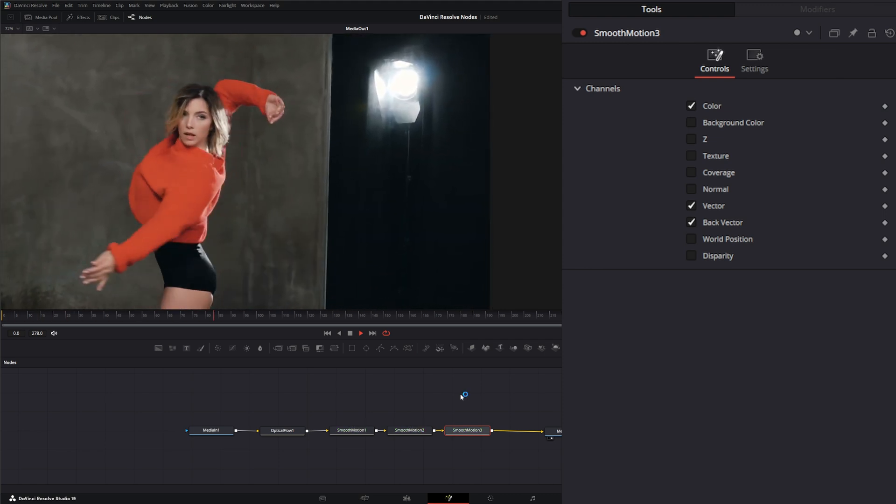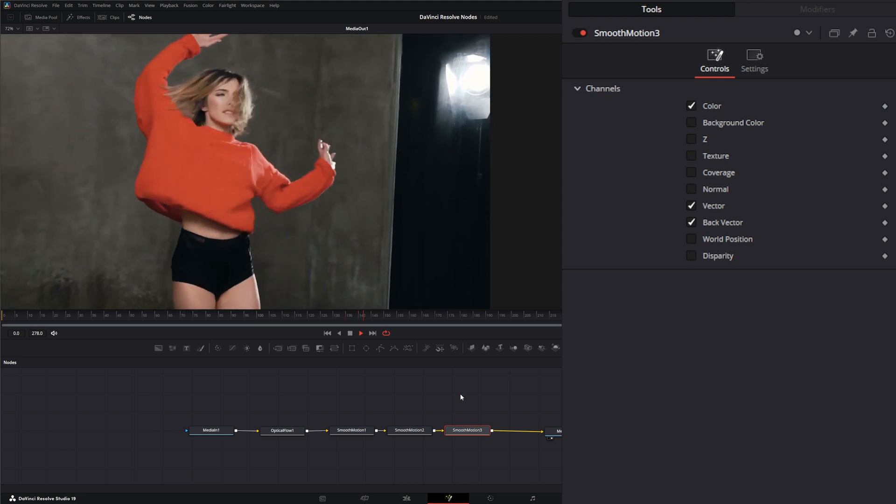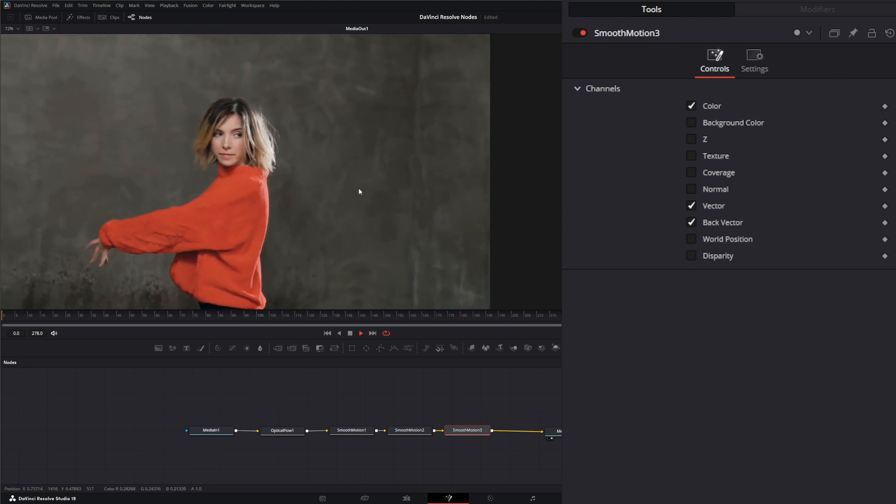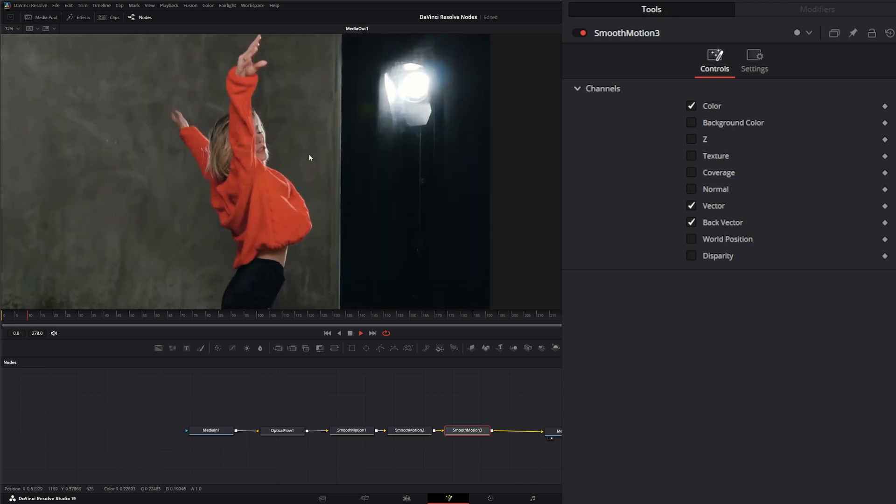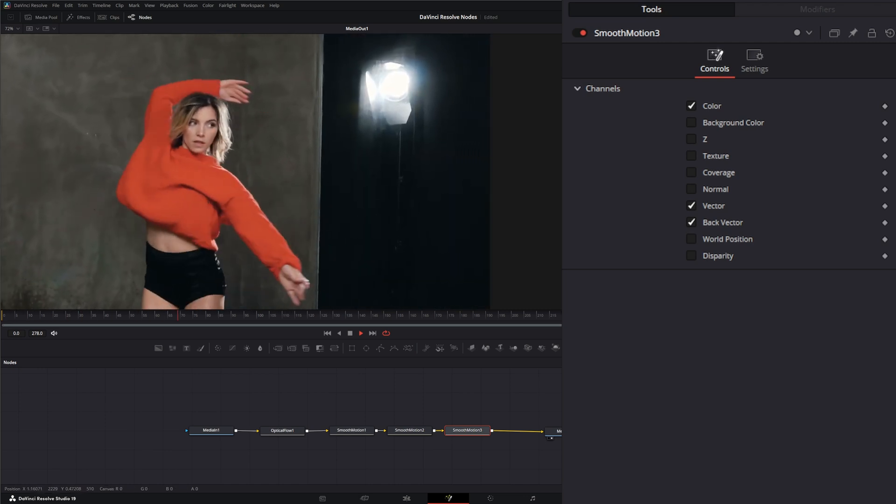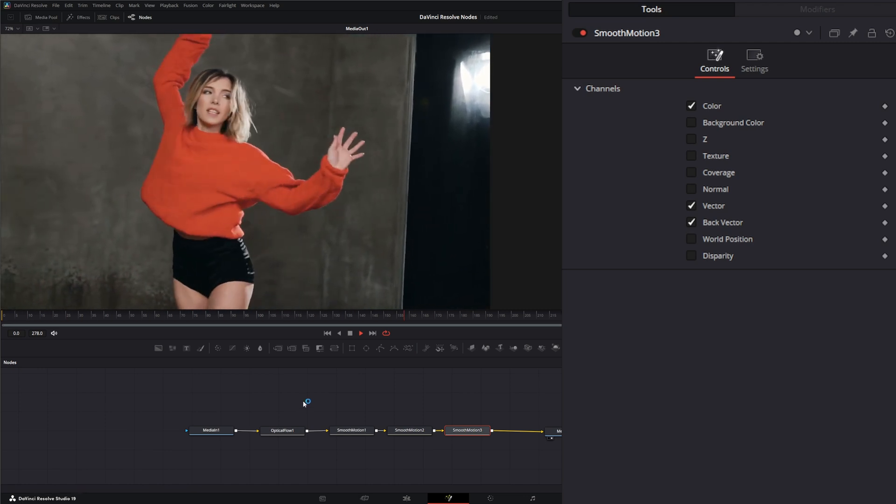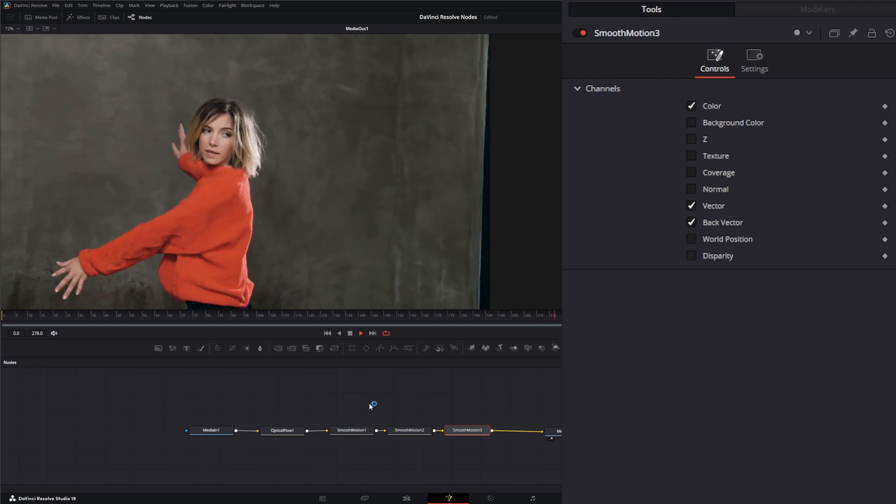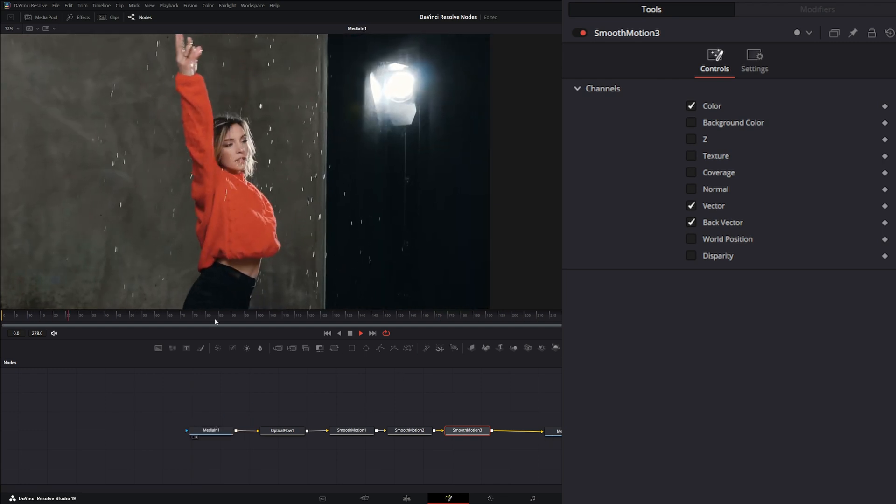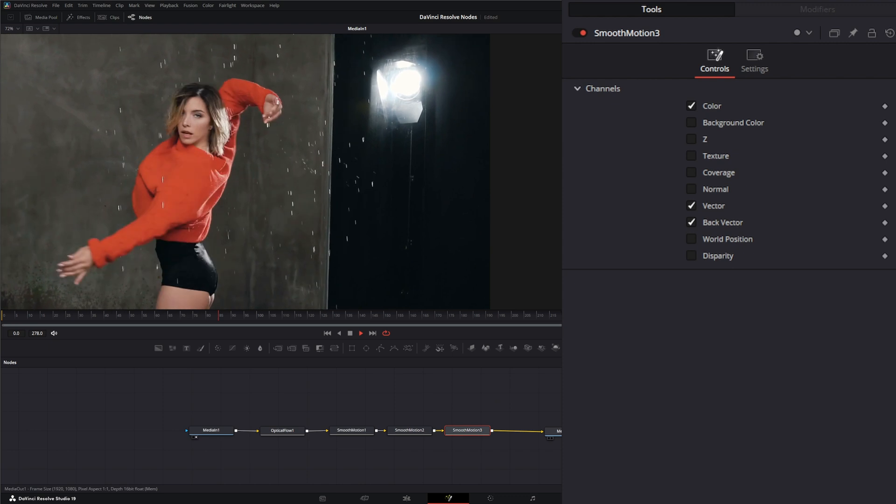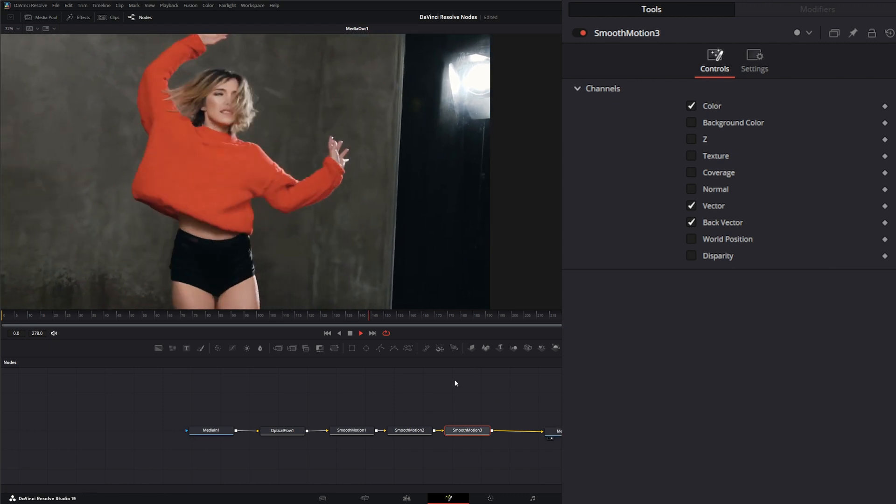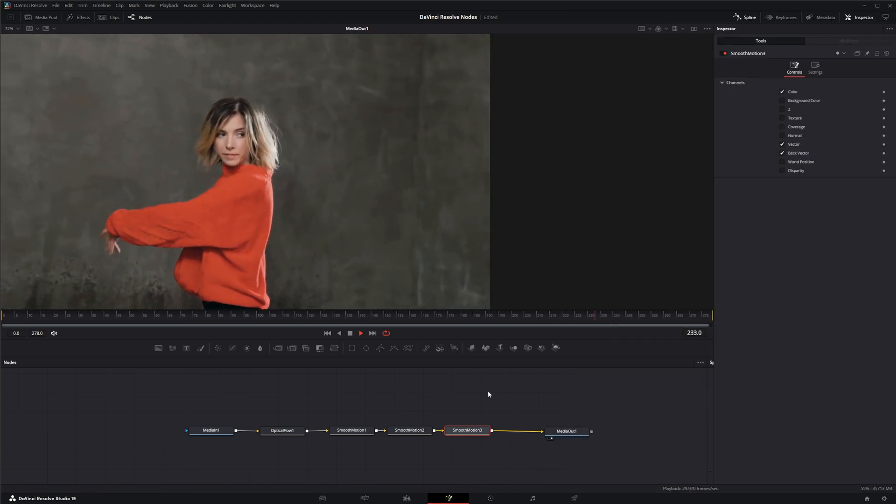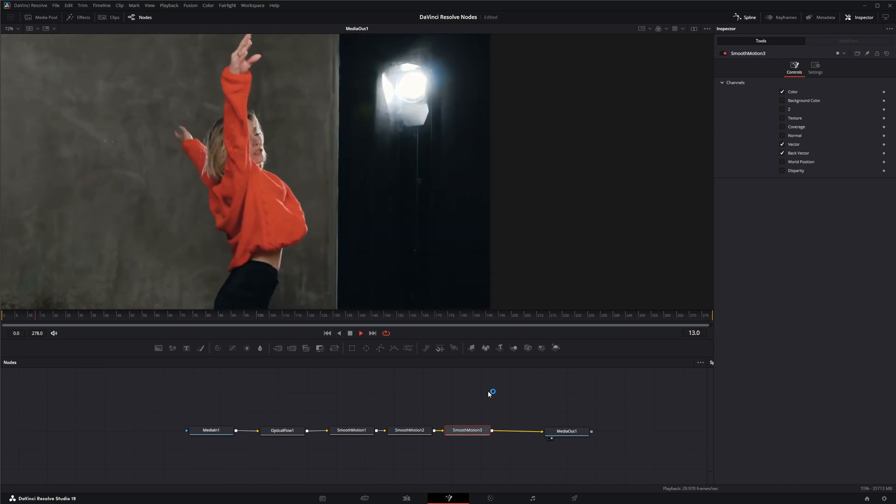You can see our water is gone, other than some stuff flying off of our hair. But we completely changed the image using the Optical Flow and the Smooth Motion node, going from this to this. I will see you in the next node breakdown.